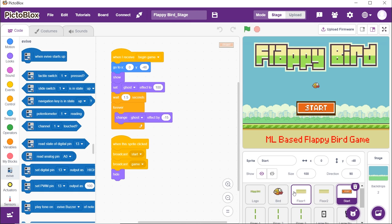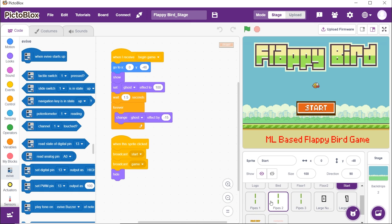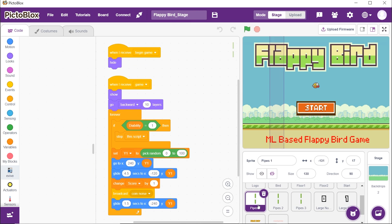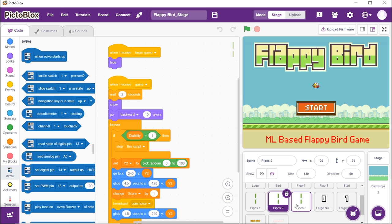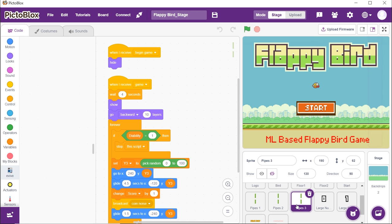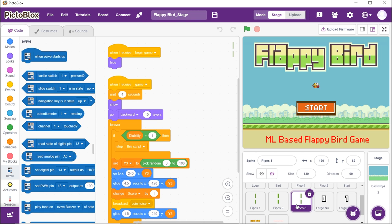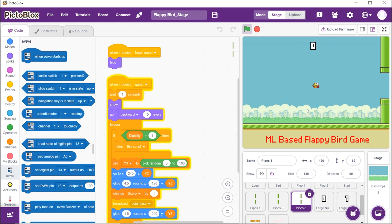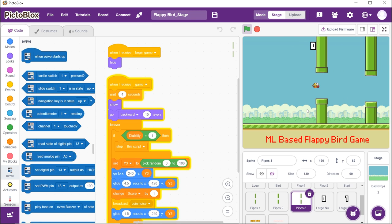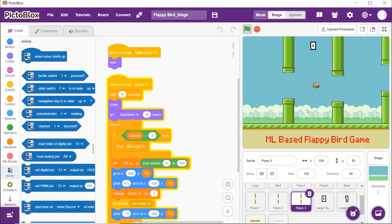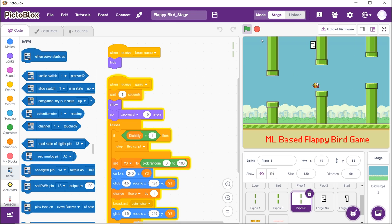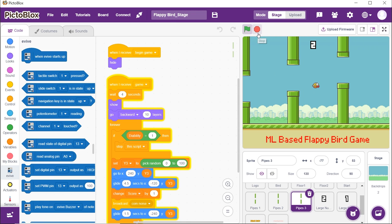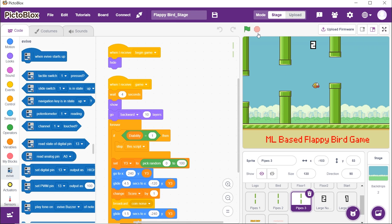The next three sprites are the pipe sprites. As soon as the game begins, these sprites should be hidden. As soon as the game starts, on clicking on the start button, they should begin to move continuously by changing the Y position randomly.